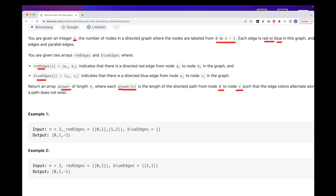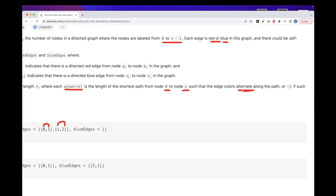For example, with n equal to 3, we have nodes 0, 1, and 2. We have a red edge from 0 to 1 and from 1 to 2, and no blue edges. From 0 to 1, we have one edge, so we put 1. From 0 to 0, the length is 0. But from 0 to 2, there is no alternating color path because 0 to 1 is red and 1 to 2 is also red, so we return minus 1.